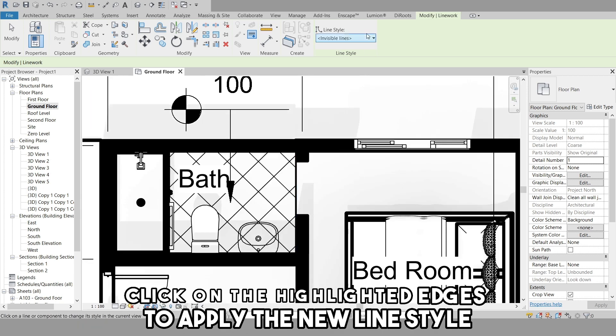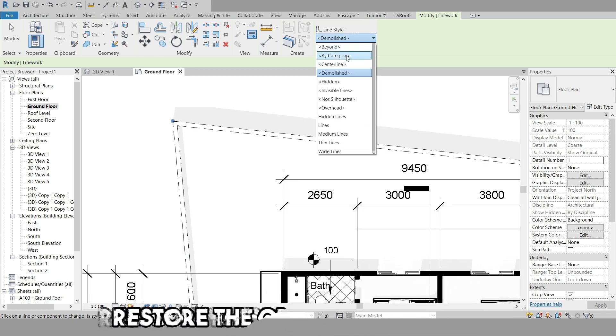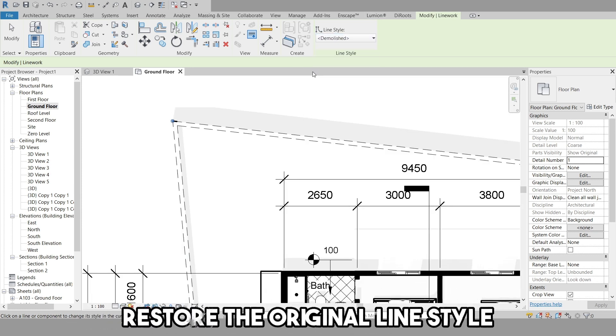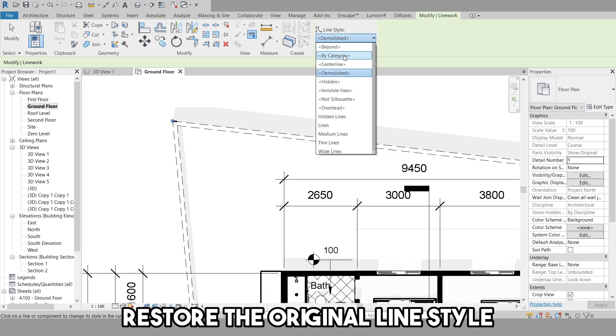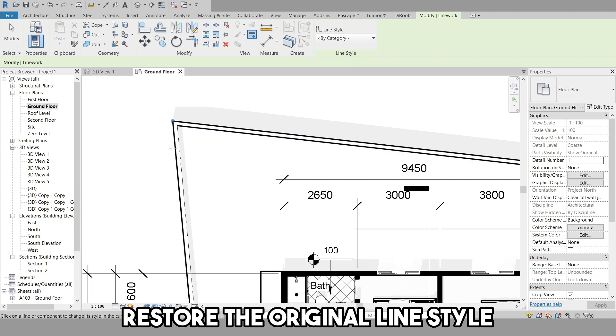Note that if you want to restore the original line style to a changed edge, choose the By Category option in the Line Style drop-down, and then select the edge.